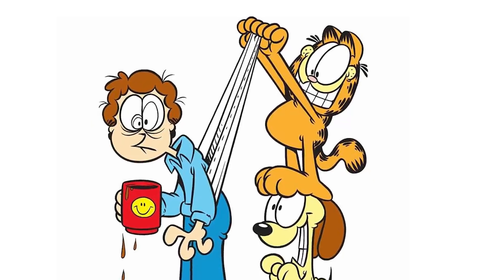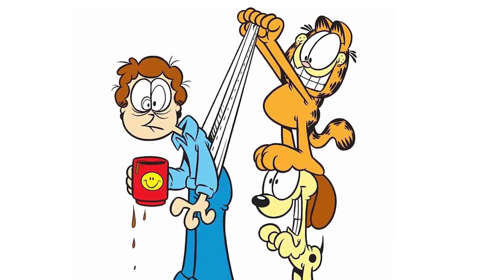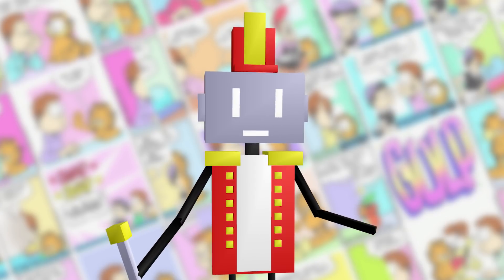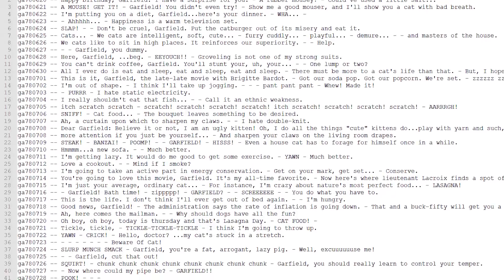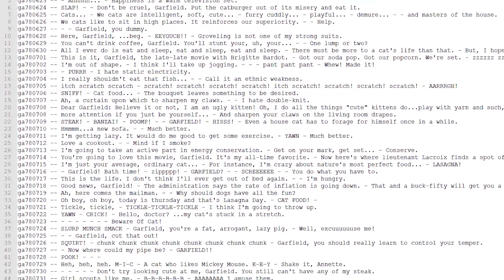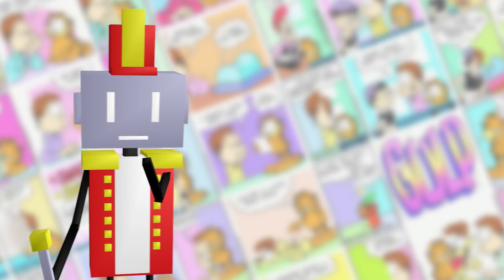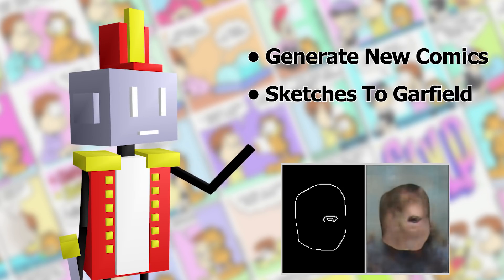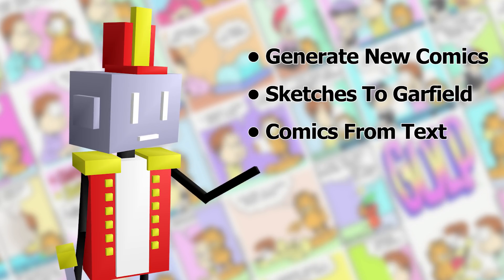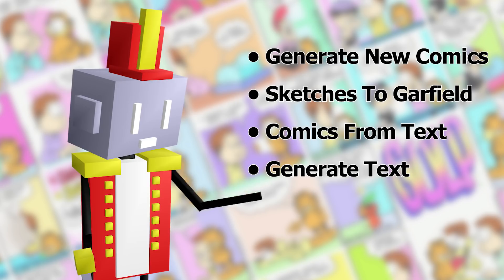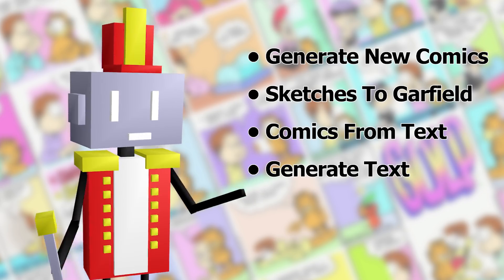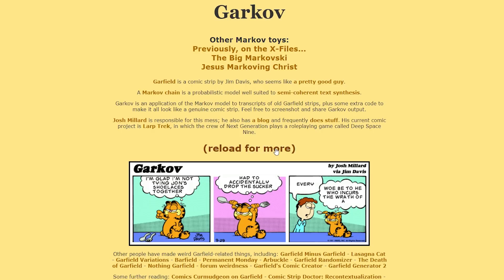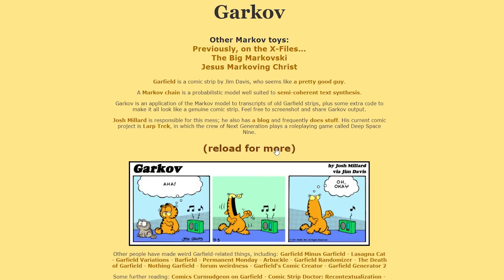So what do you do with a fat orange cat, his loser owner, and no labels? You might think I'm just limited to unsupervised projects, but actually I found a fan transcription of all the text from every single comic. Brainstorming some ideas: generate new comics with sliders like the faces, convert sketches to Garfield like Deep Doodle, generate new comics from text input, or generate text and paste it into existing comics. Doing a little research, someone already made the last one — it's called Garkov, and it uses Markov chains to produce new text. It's actually really funny; I put the link in the description.